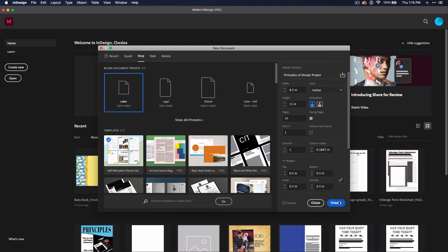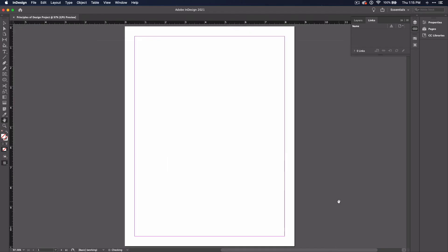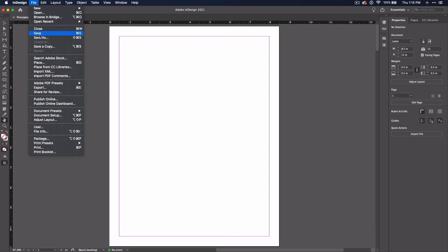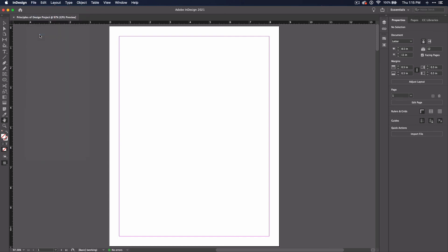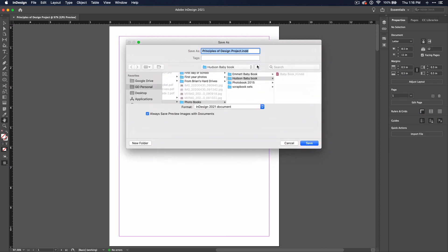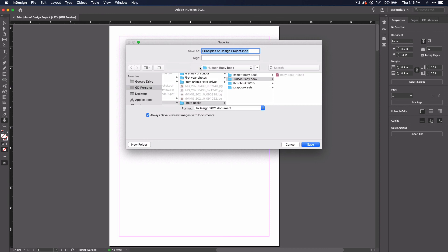Now click Create. Once the document is opened, these settings can still be changed under the Properties panel to the right of the document. To save, you can click File, Save, or use Command or Control-S. Notice that the name you chose earlier is here in the Save As box. Find a place to save your file. If you can't see your files, you can click the down arrow to expand the box.